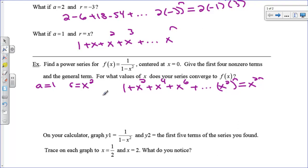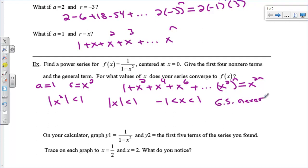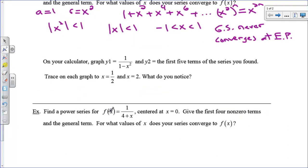For what values of x does this converge? We need the absolute value of the common ratio, x squared, to be less than 1. Taking the square root of both sides gives the absolute value of x less than 1, or negative 1 less than x less than 1. And something nice: you never have to check endpoints in a geometric series — it never converges at the endpoints. That saves a lot of work compared to the usual interval of convergence analysis.